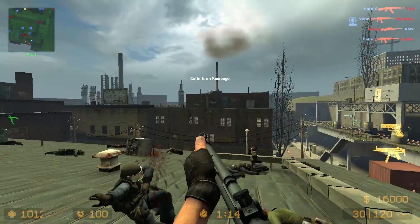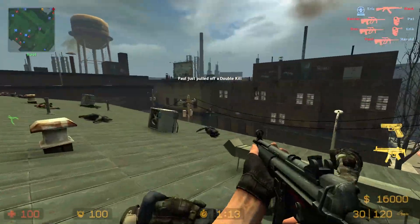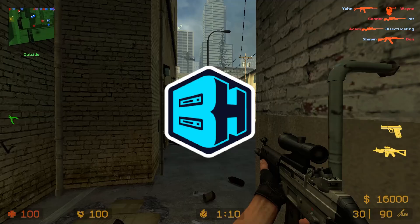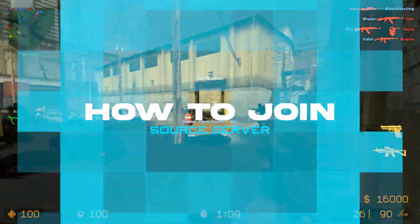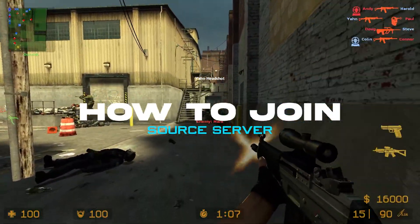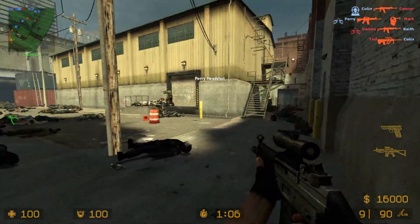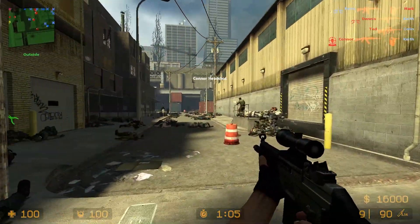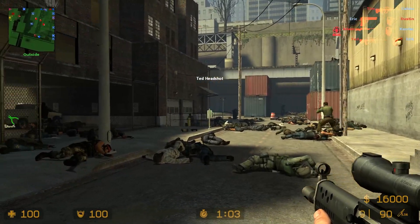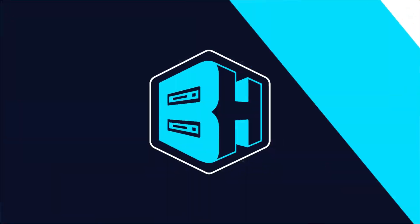Counter-Strike is best enjoyed with multiplayer servers. In today's video, we're going to go over how to join a Counter-Strike Source server. We will first go over how to do it through the server browser, then we'll go over how to do it through the console.